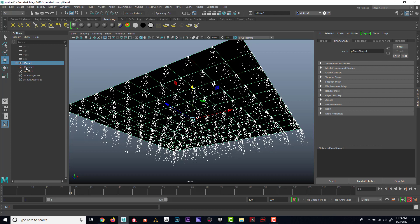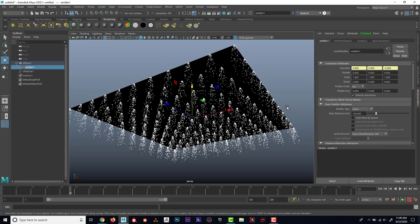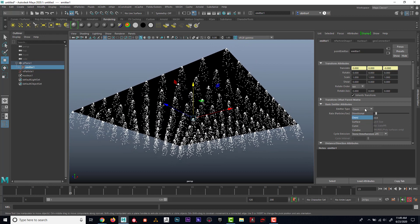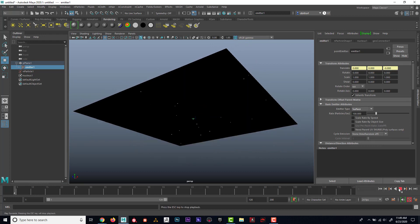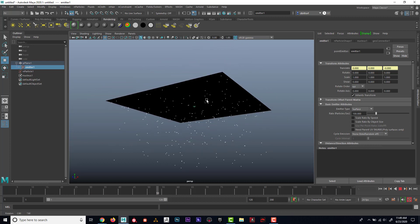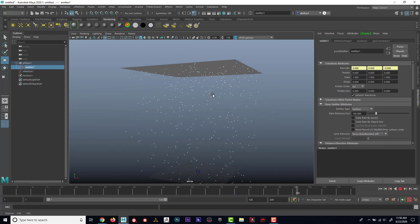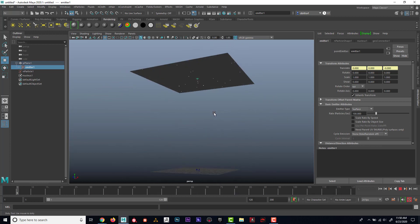So what I'm going to do is if I open up the plus sign next to plane and go to my emitter, I can see that my emitter type is set to omni. I'm going to set it to surface. There we go. So now we've got more of a rain happening.